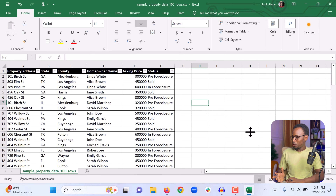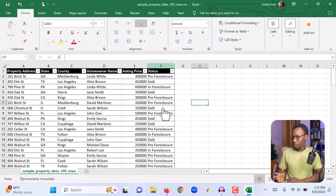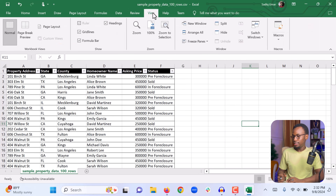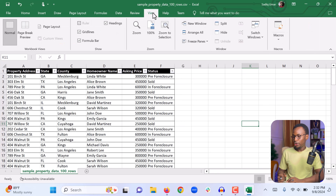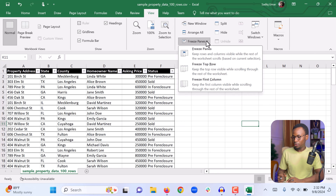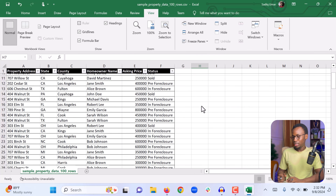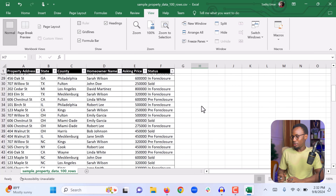The next thing we might want to do is freeze the header so that when we scroll, the header will remain at the top of the page. We can do that by going to the View tab, clicking Freeze Panes, and choosing Freeze Top Row. Now when we scroll, you can see the header remains at the top.